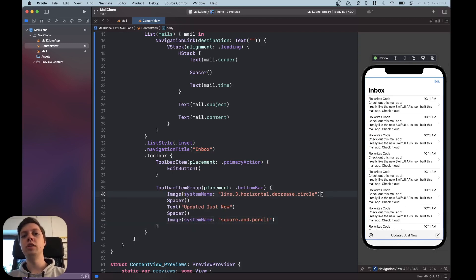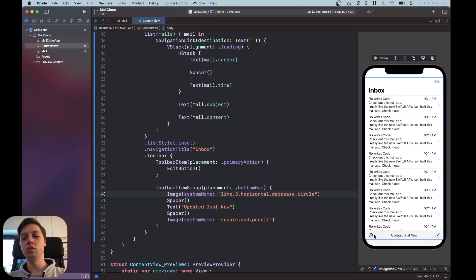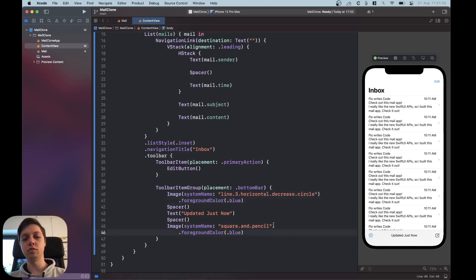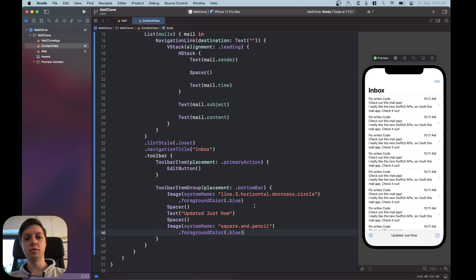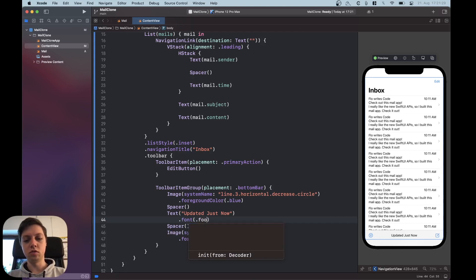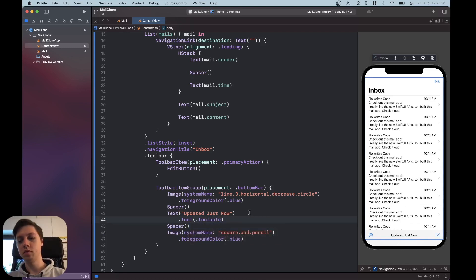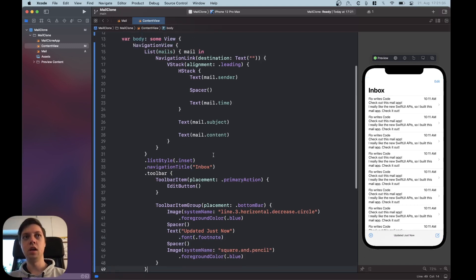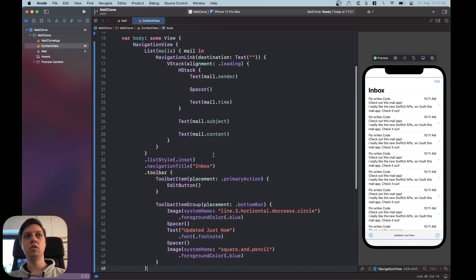Okay this looks pretty good already but all of the items in our bottom bar should actually be blue or at least the ones on the side. So let's put this image as a blue foreground color and the other image as well and then the updated just now. Let's make this text a bit smaller so let's say font of dot footnote.